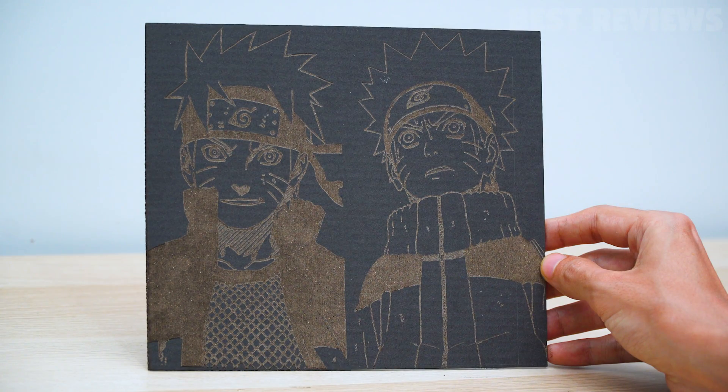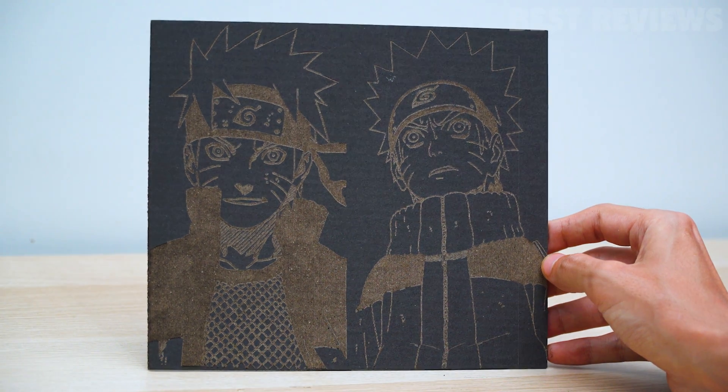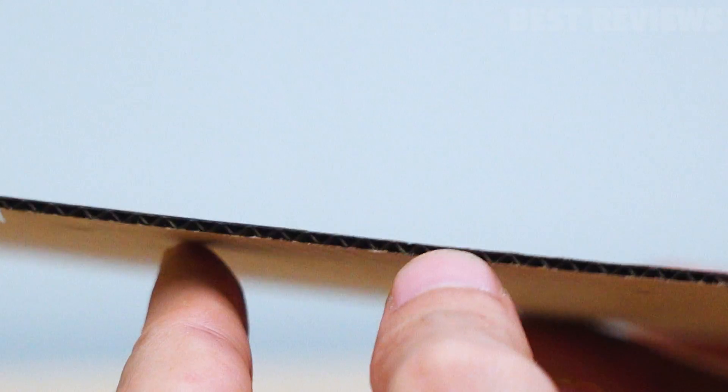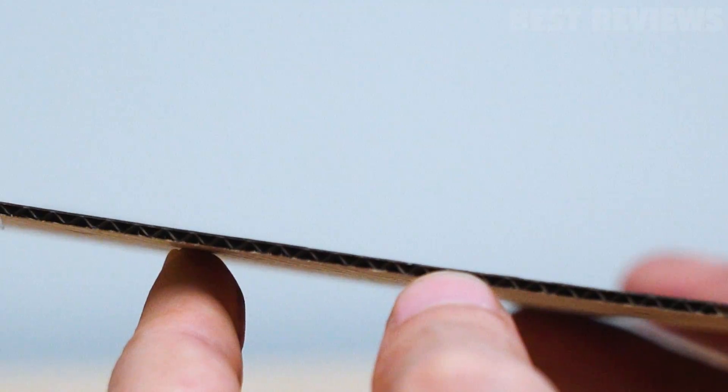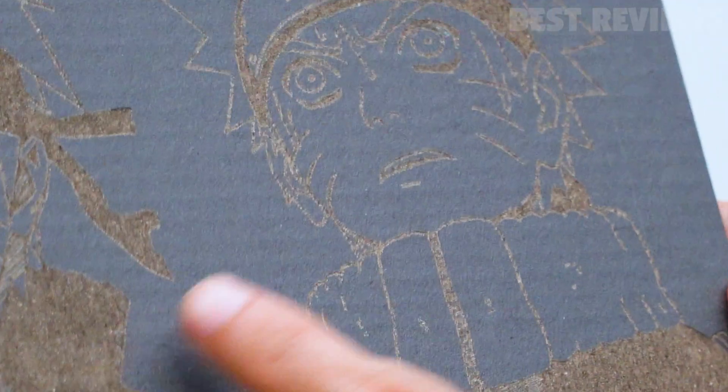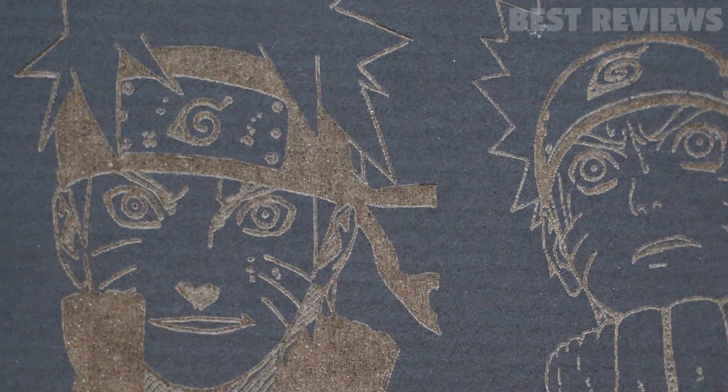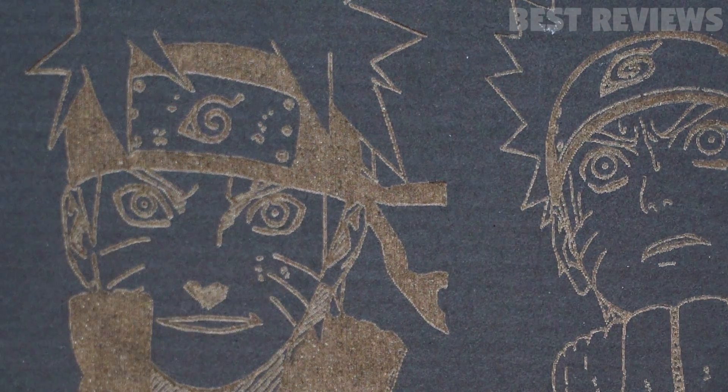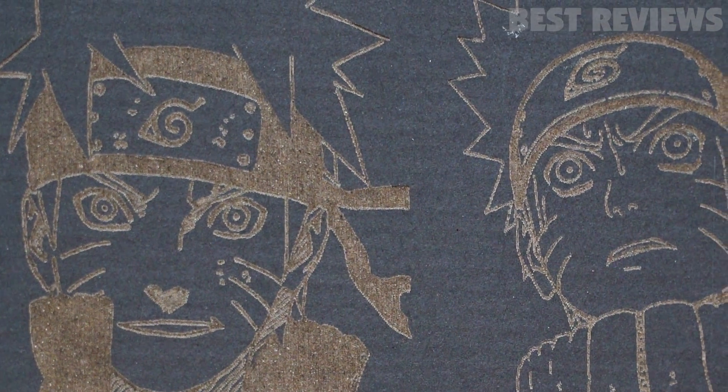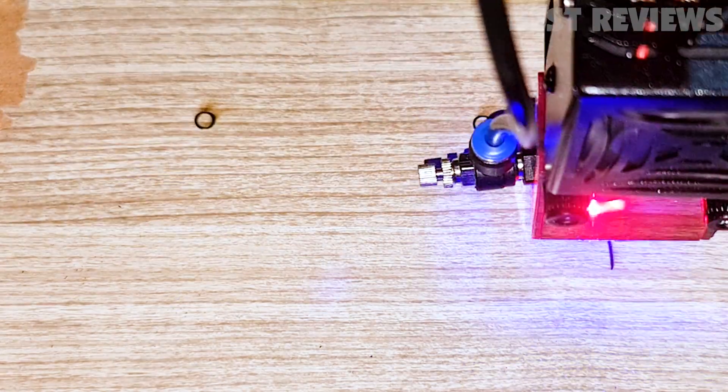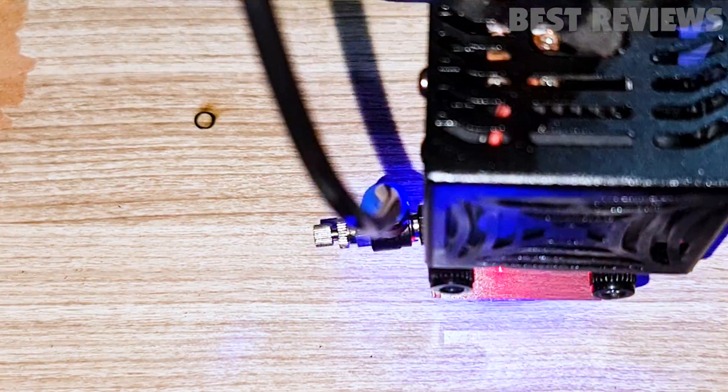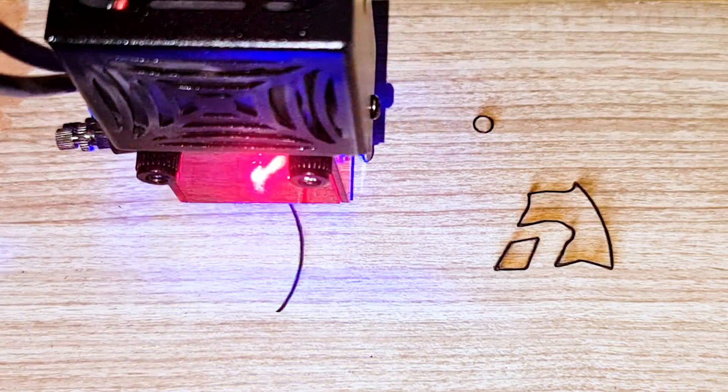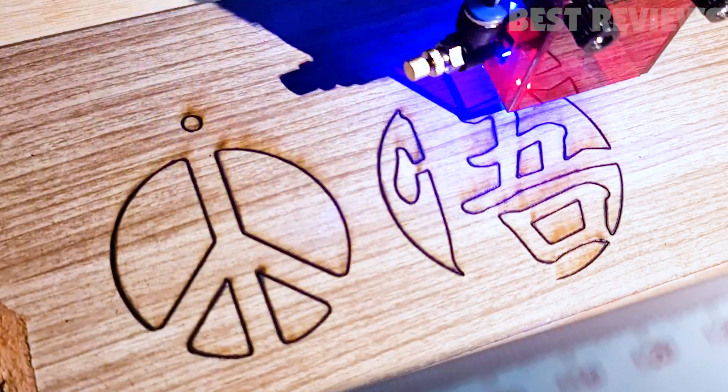In my opinion, the Two Trees TS2 laser engraver is currently one of the best on the market. And I say this because it actually feels like a tool that the longer you use, the better the results, without getting in the way of your creativity. The build quality is robust and it has what I would call industrial ruggedness.